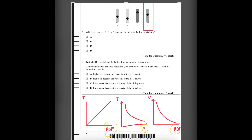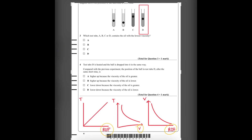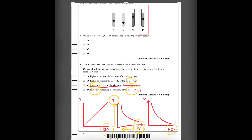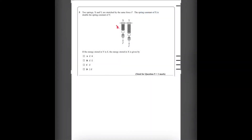So when the rate of flow increases, the ball would sink lower down. When temperature increases, the viscosity is lower, and when viscosity is lower, the rate of flow is higher — viscosity is the resistance to flow. So when the rate of flow is higher, the ball goes lower down. The only answer to number 4 is D.